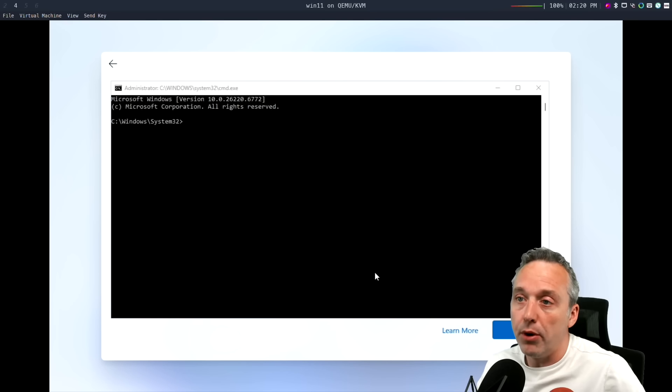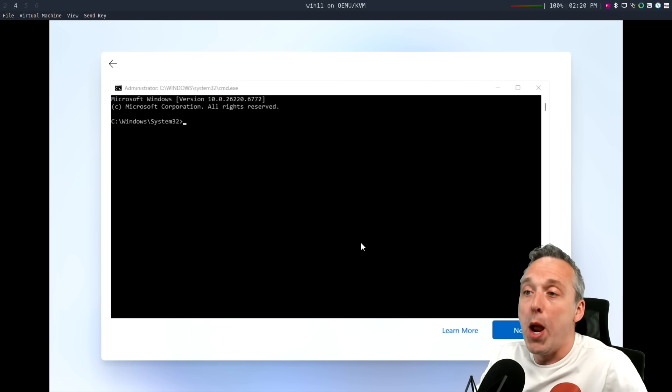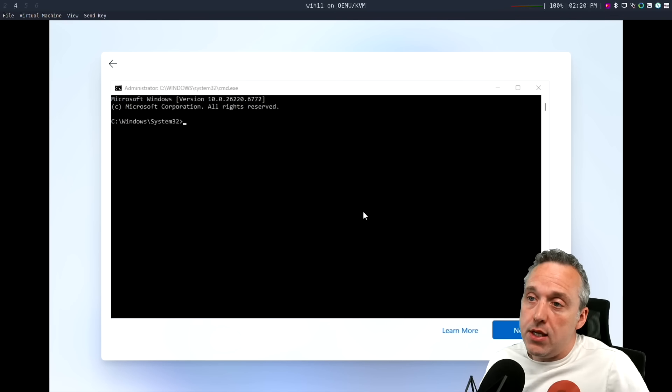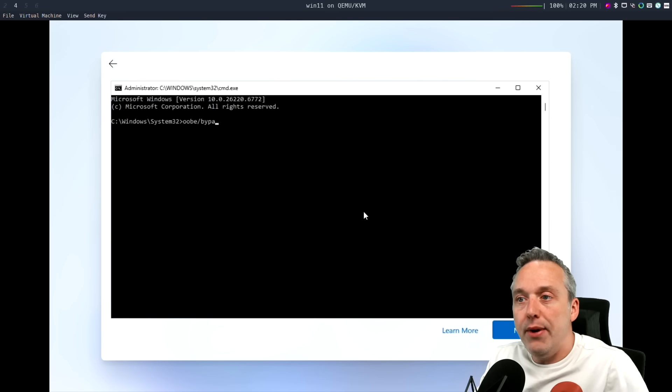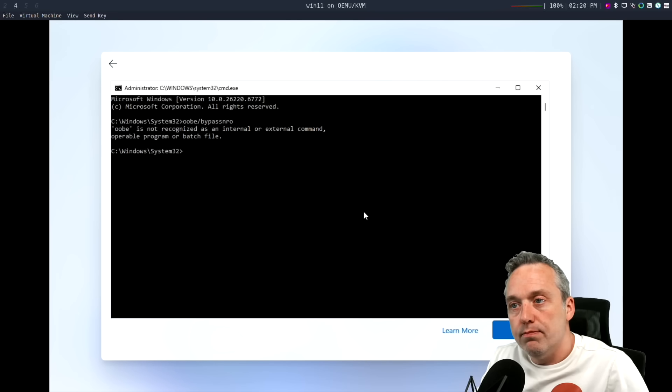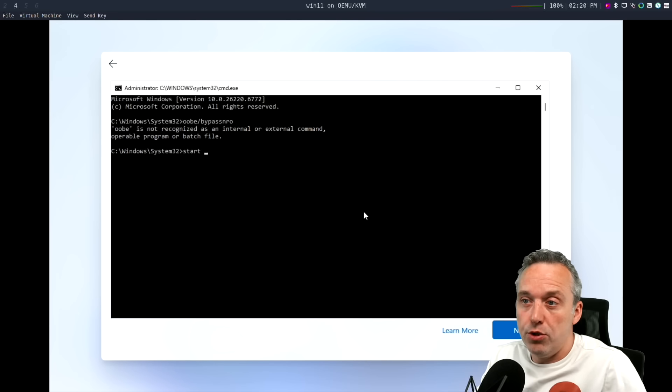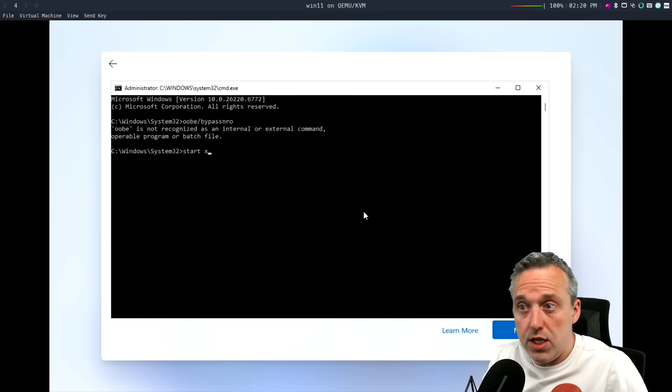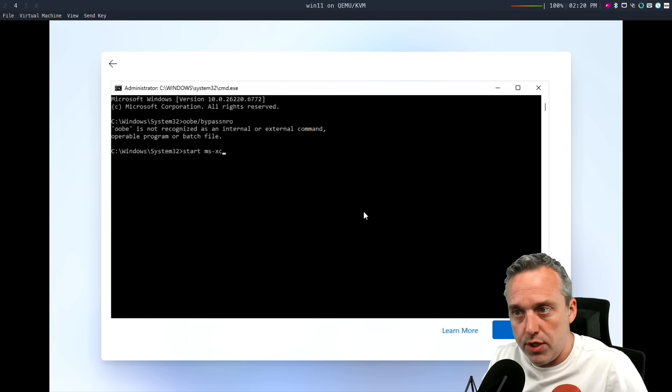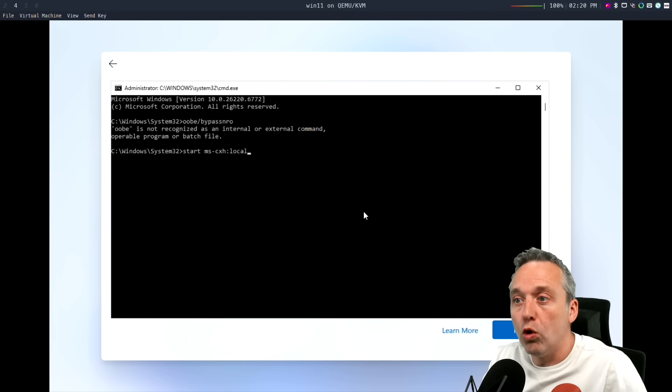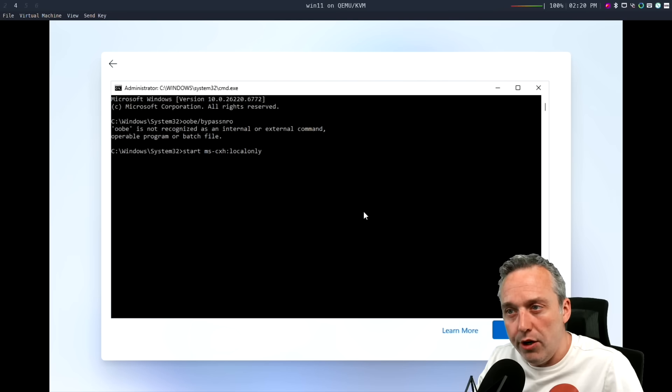So we're going to pull up our command line. We're going to go OOBE bypass NRO - command not found. Next, we're going to do Start MSCXH colon local only.